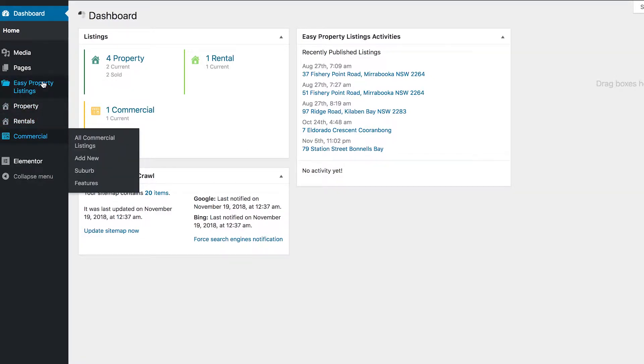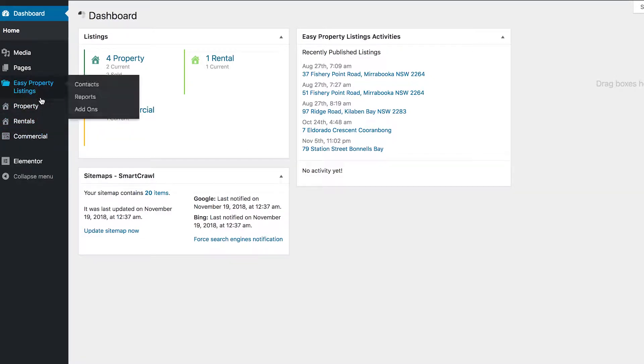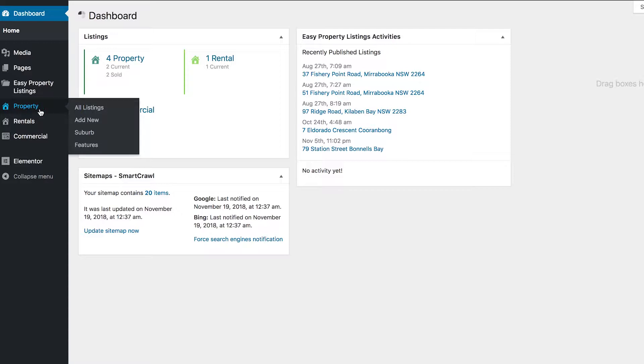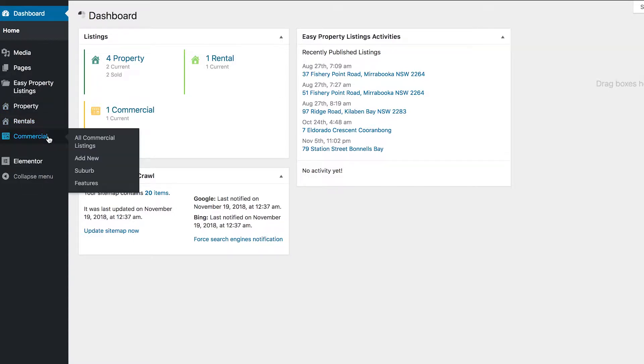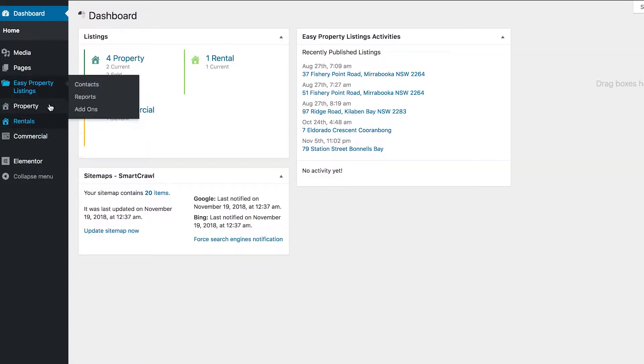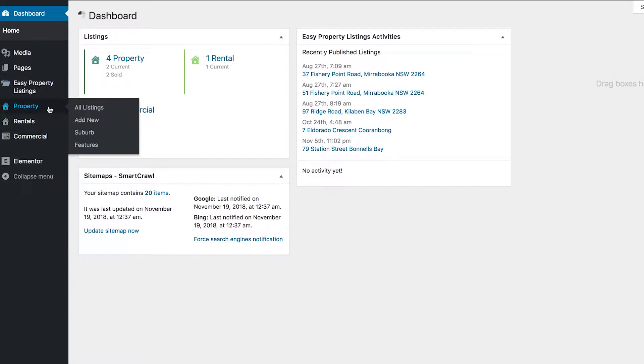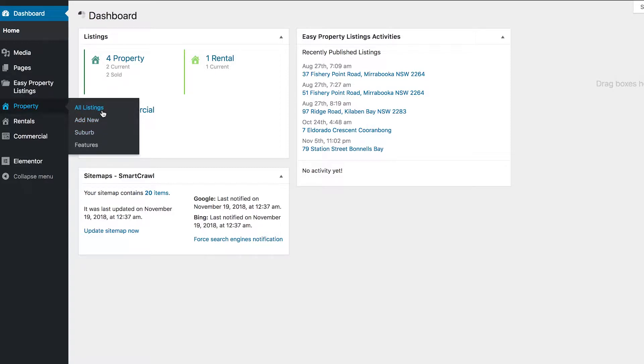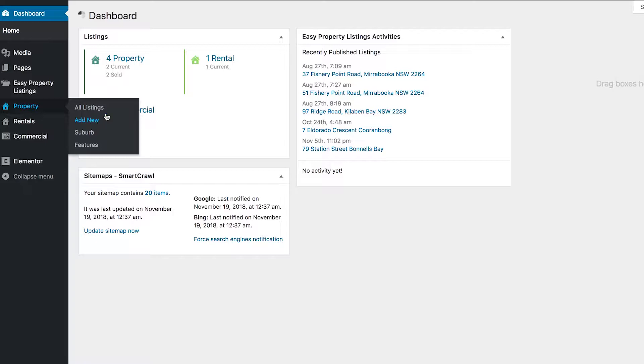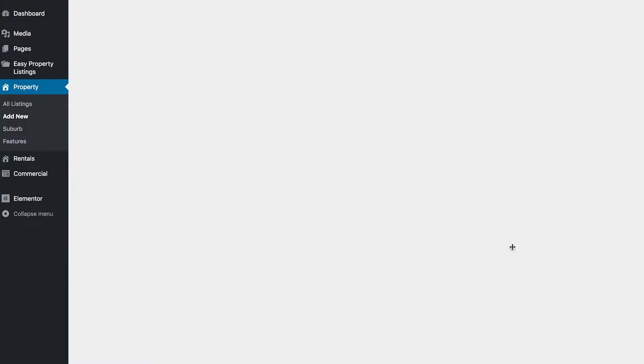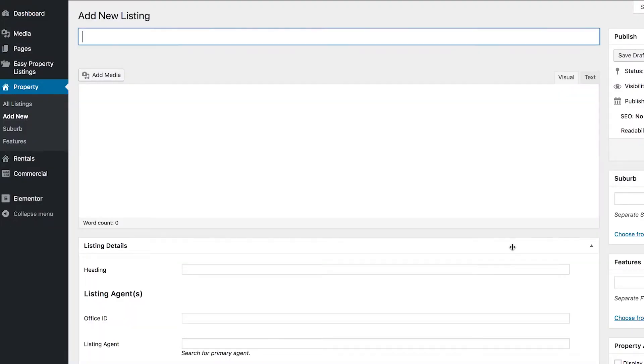You'll also see Rentals and Commercial here which work very similarly. If you hover over Property the menu will expand and you can browse all of your existing listings, add a new one, or manage the suburbs and features. So we're going to add new, so click on that.